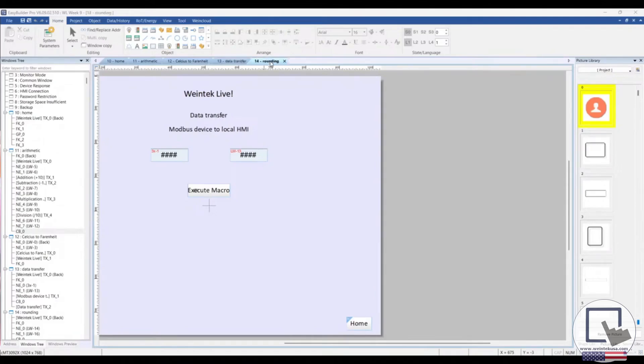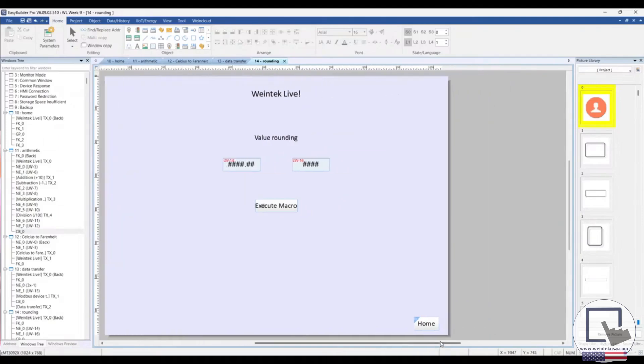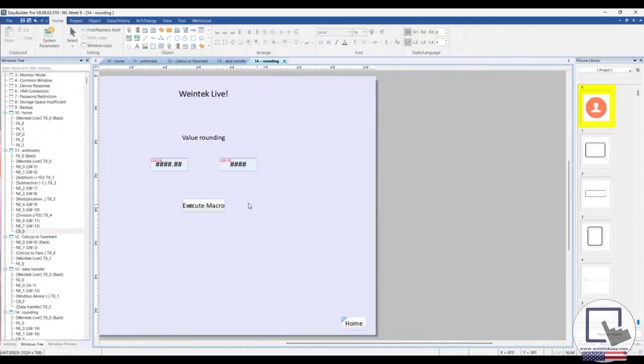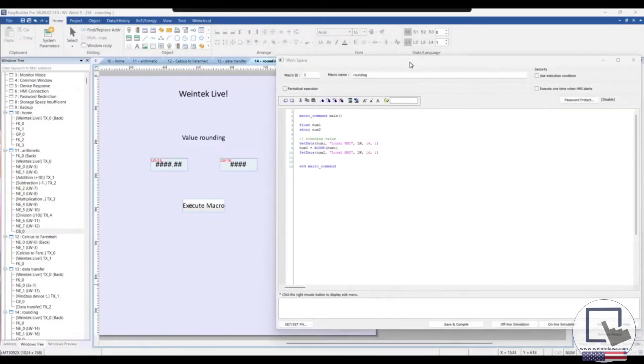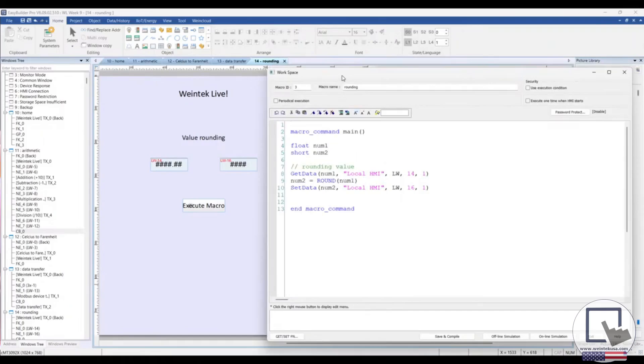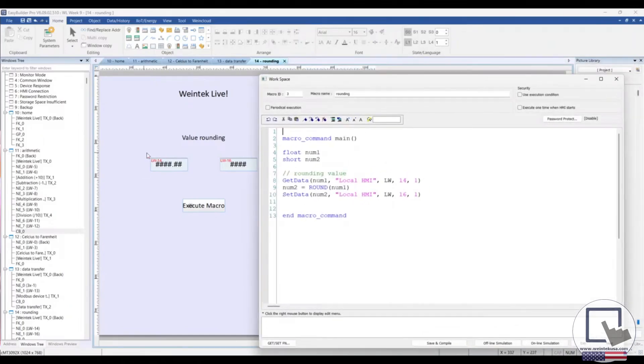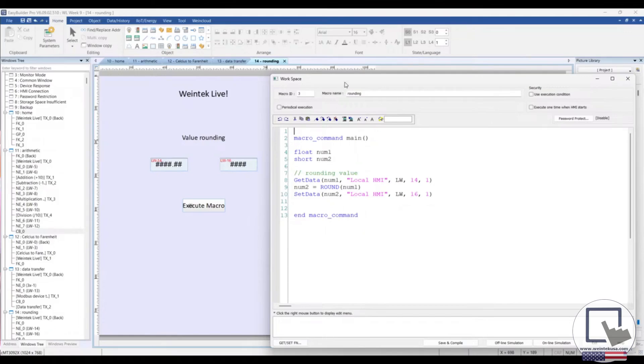Let's take a look at a little bonus window here. Let's round a value up or down. The value entered in LW14 will be rounded and then placed in LW16. Let's take a look at the macro for that. For this initial value, which will be a float number, I've declared it a float. Num1 variable name. And then we're sending it to this register and that will be a short data type variable, which is called Num2.